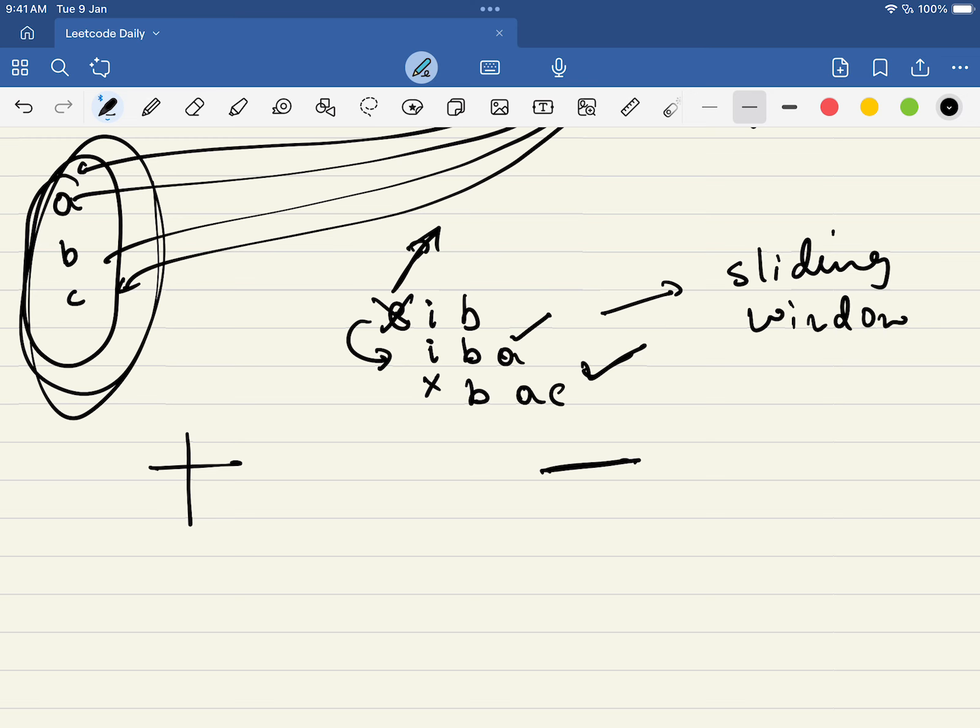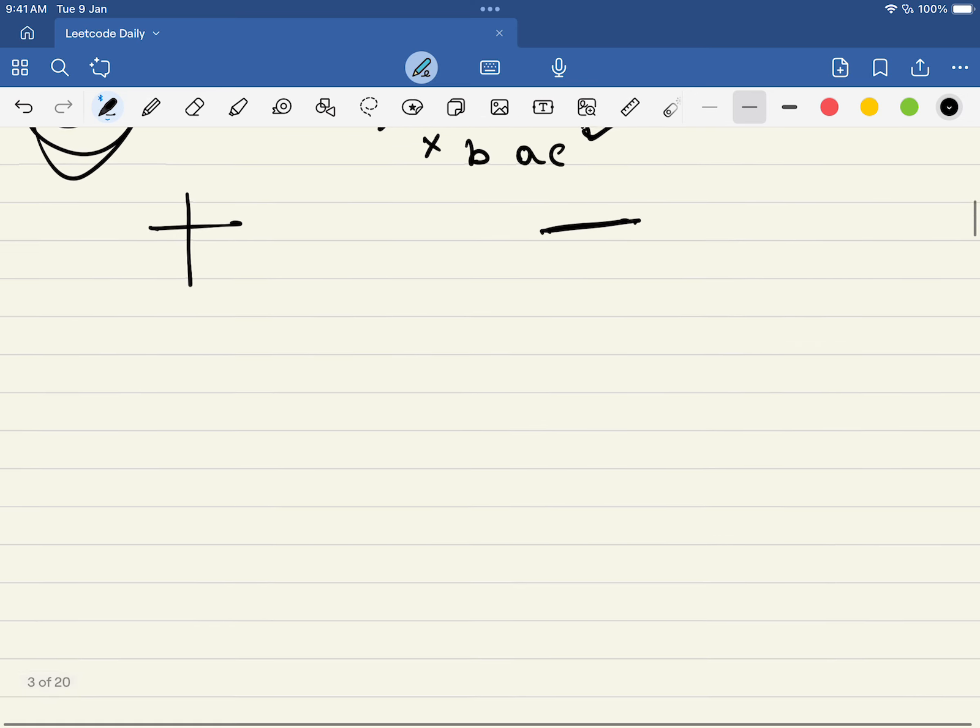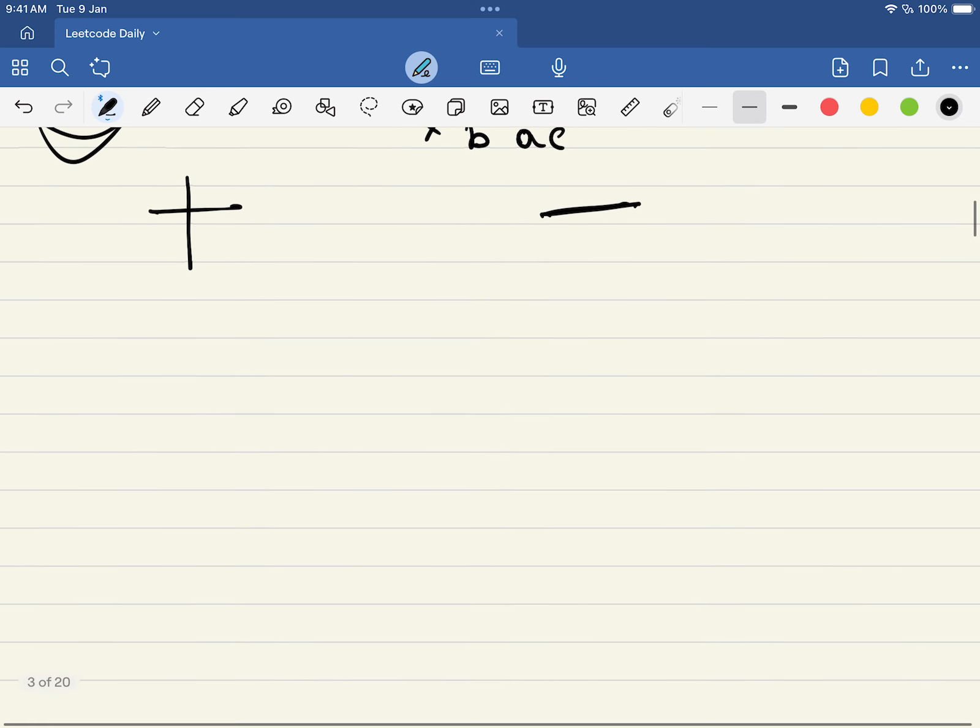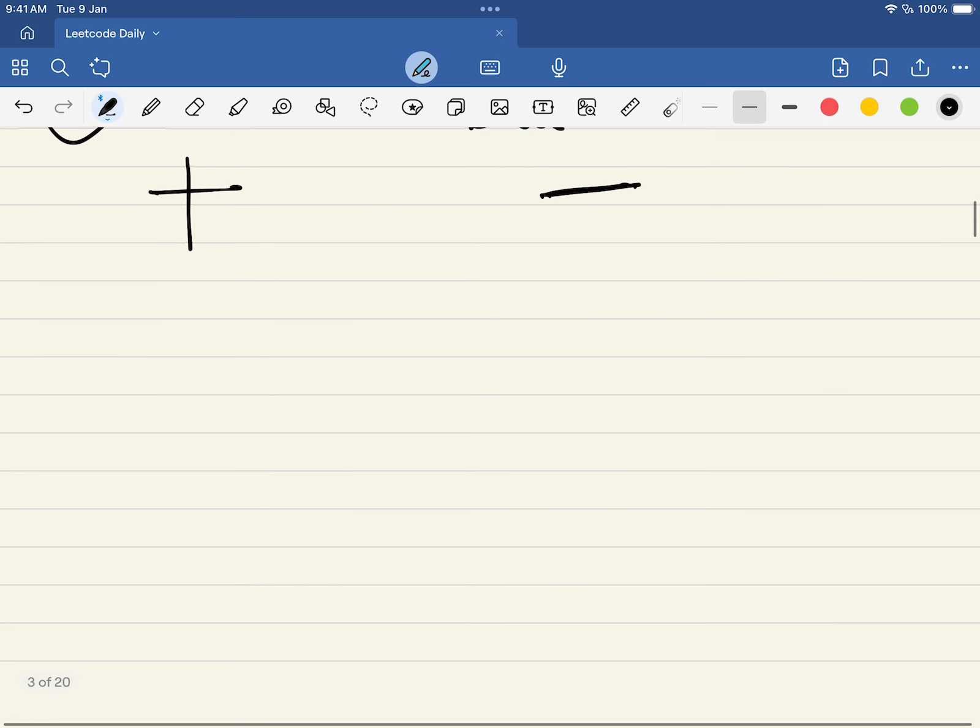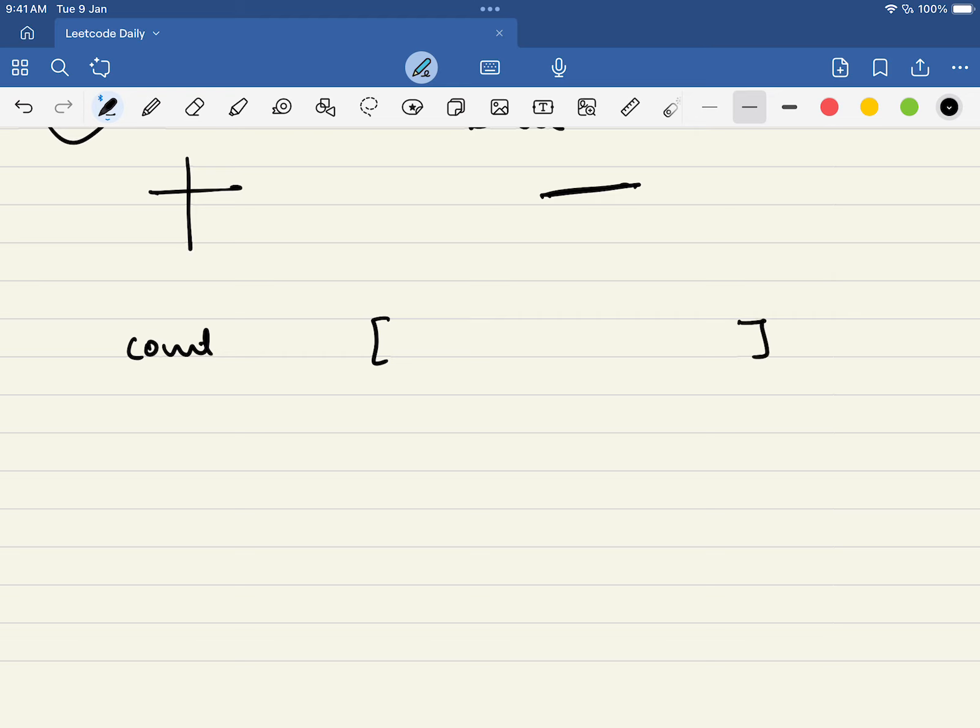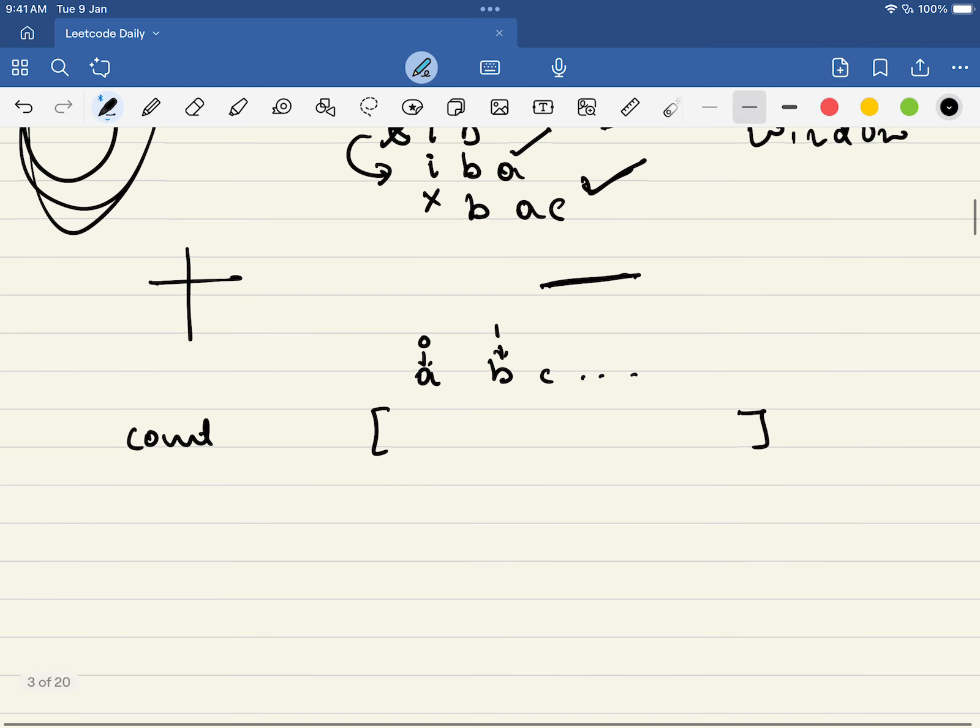So every time we need not change all the characters, but we can subtract one character and add one character. How do we store this? We can use a count map. Since it is given there will be only lowercase letters, this will constitute a, b, c and so on - index 0 will be a, index 1 will be b, and so on.